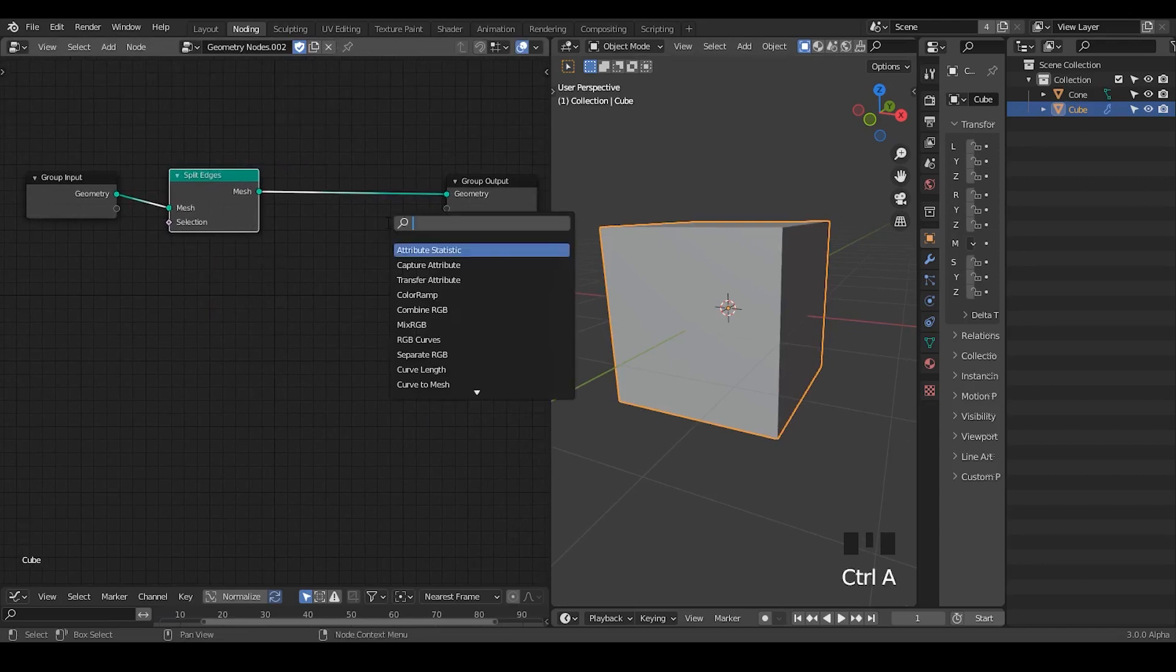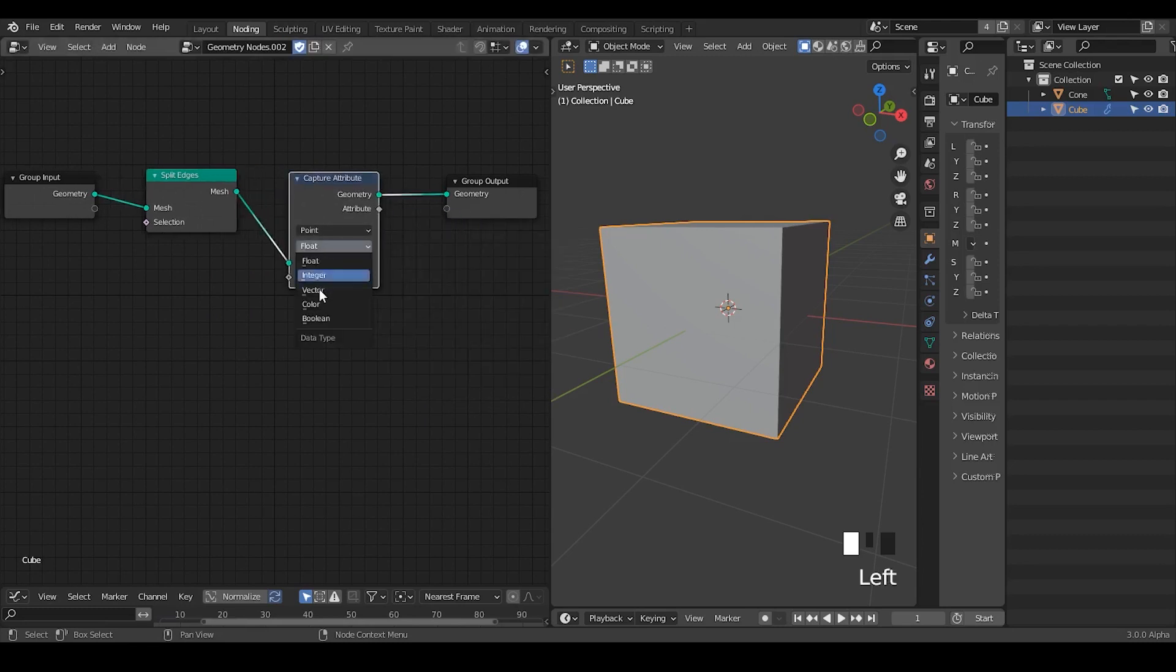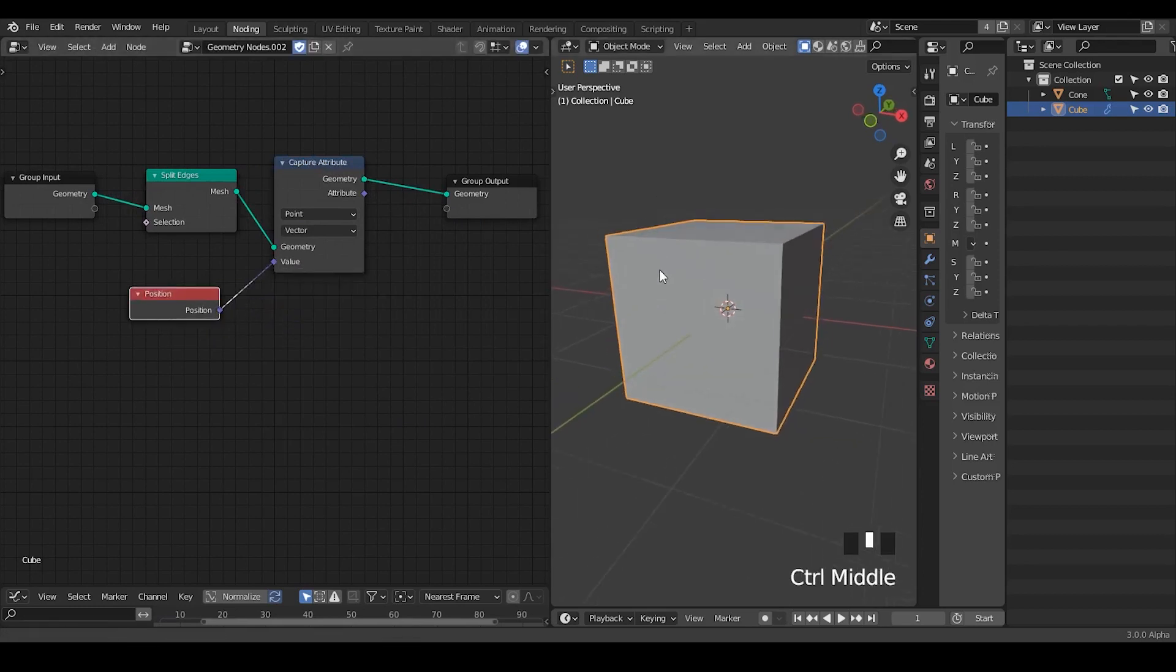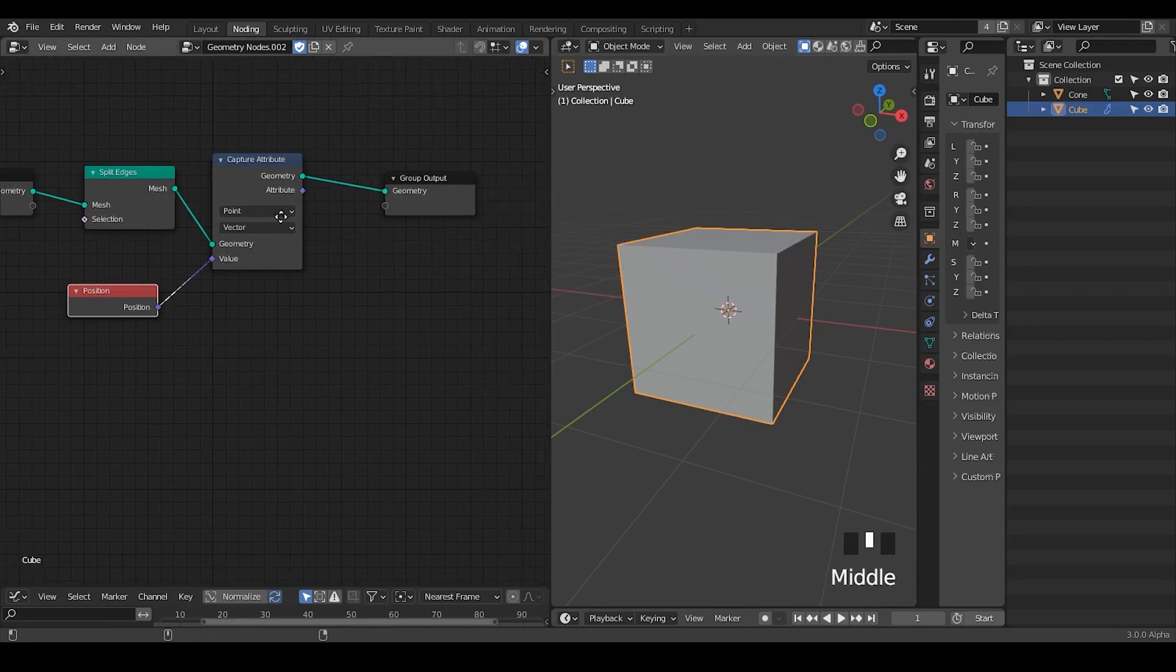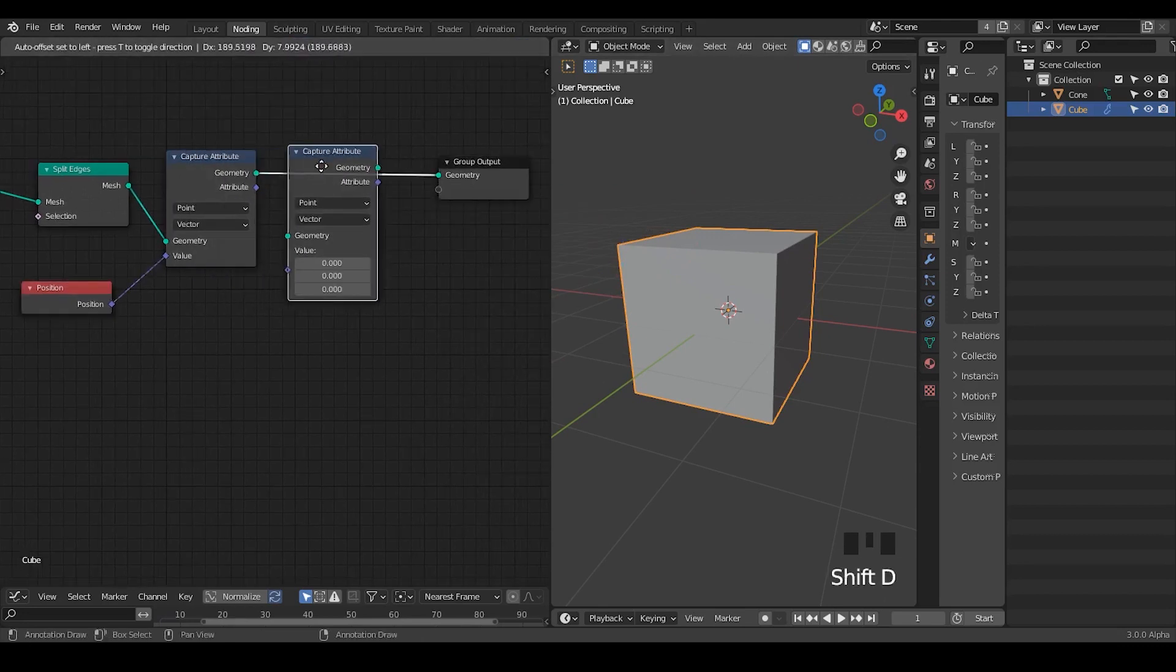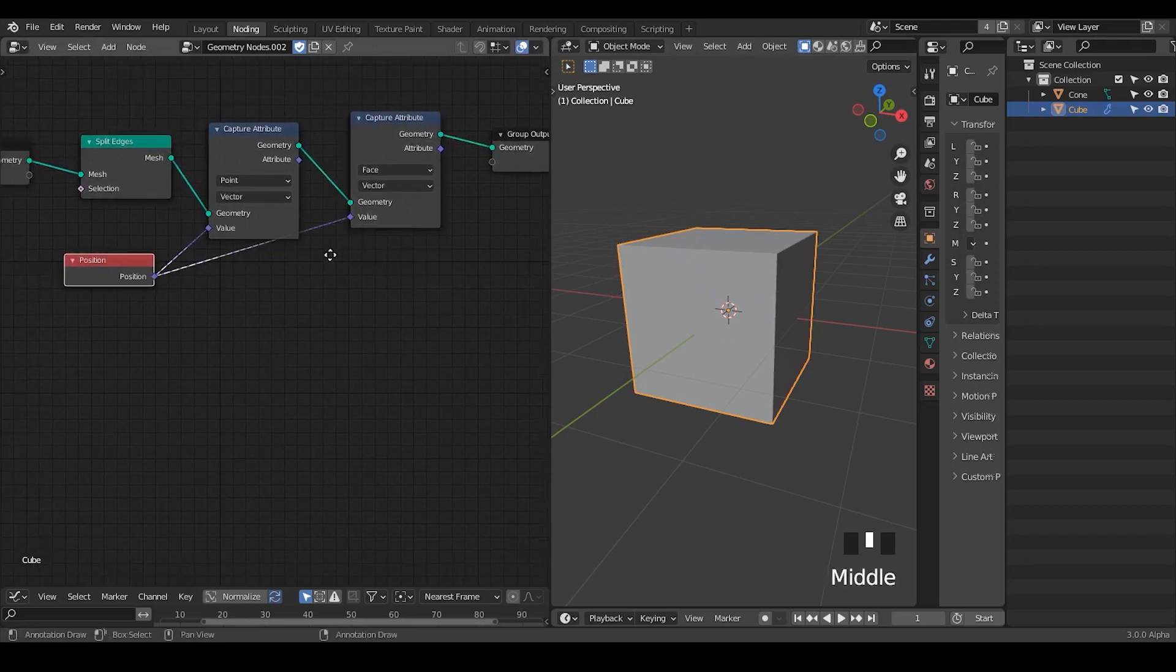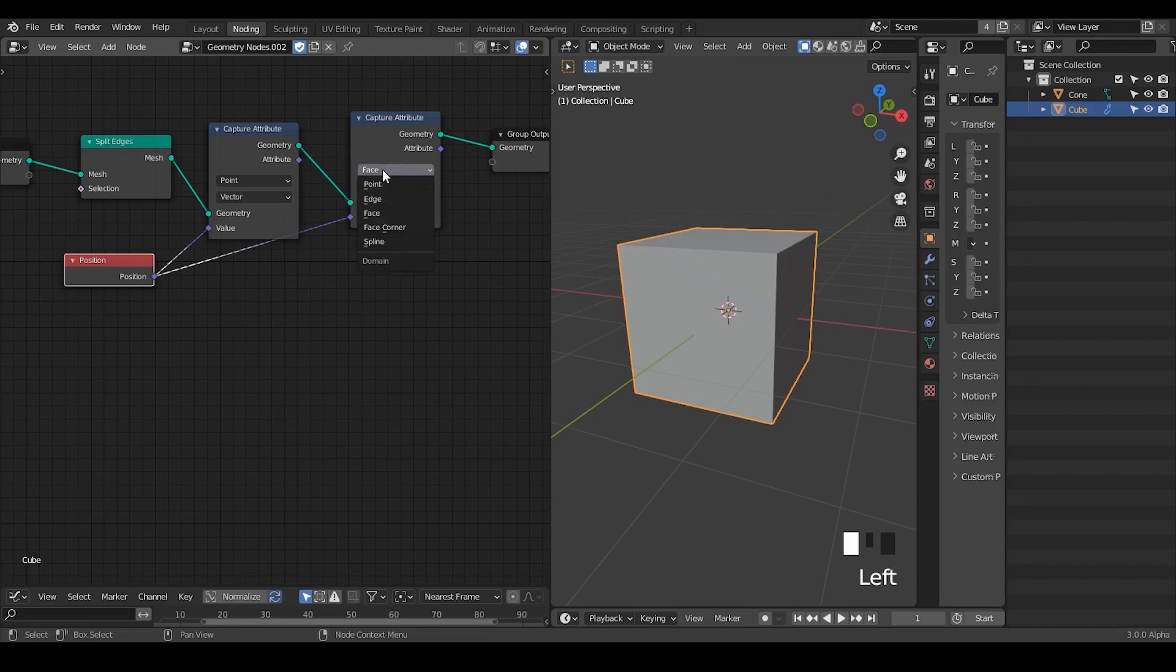First of all, I'm going to take the split edges, and then I'm going to capture attribute the position within the point domain, and I'm going to take the position. So now I'm recording the position of each vertex at this particular geometry state. Then I'm going to do the capture attribute again with the face, and plug the same position into the value. Note that this position at this moment is outputting different data, not because of geometry, but because I'm setting the values in a different domain.